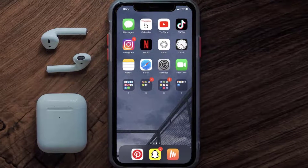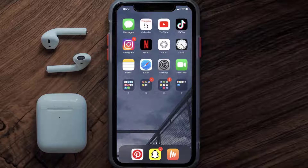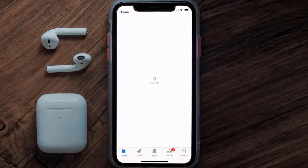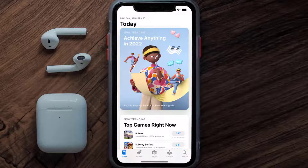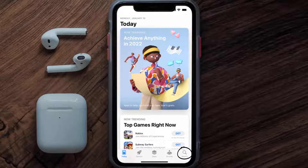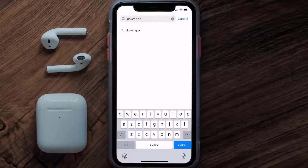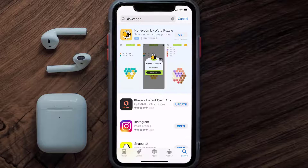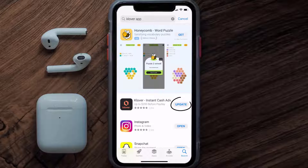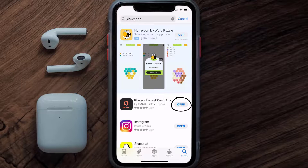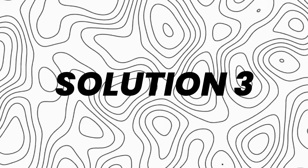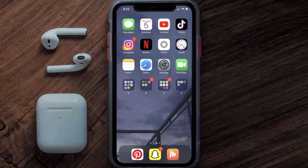If the connectivity fix doesn't resolve the issue, make sure you're running the latest version of the app. Open the App Store, tap on the search icon in the bottom right corner, and search for the Clover mobile app. If you see an update button next to the app name, tap on it to update to the latest version.